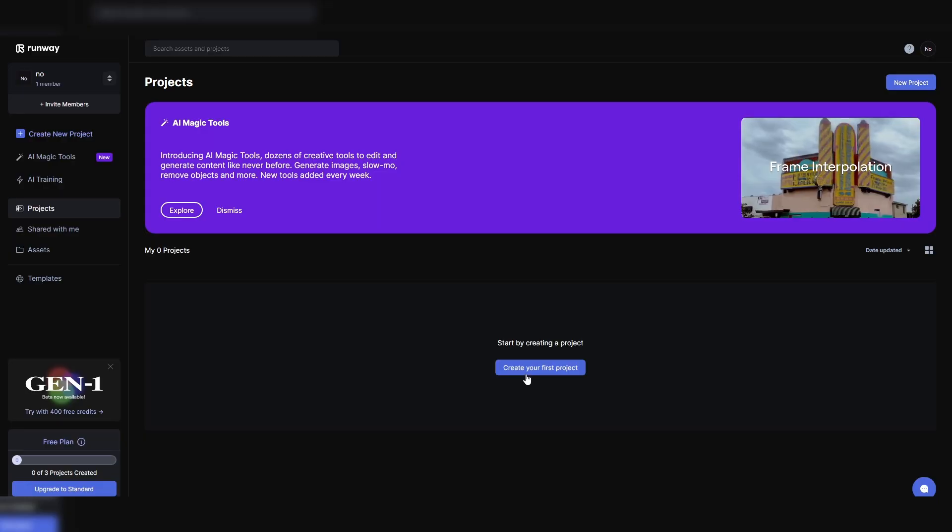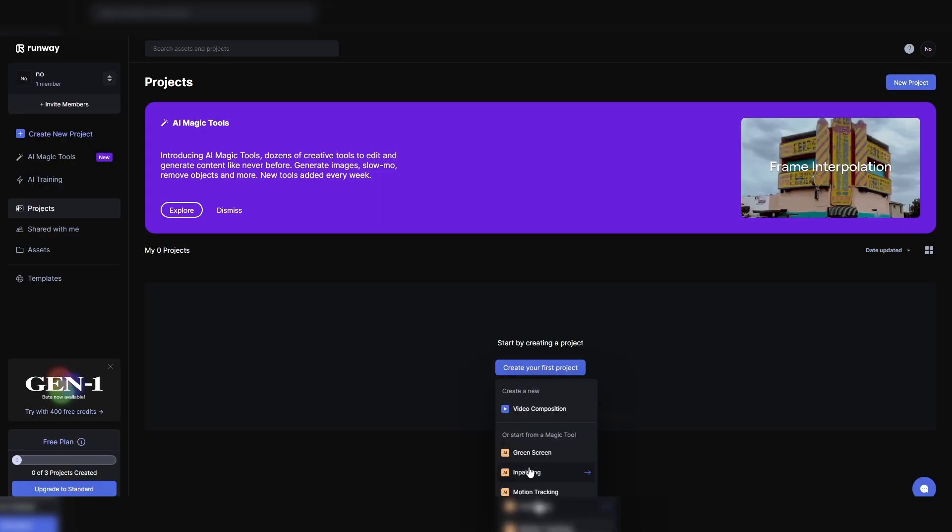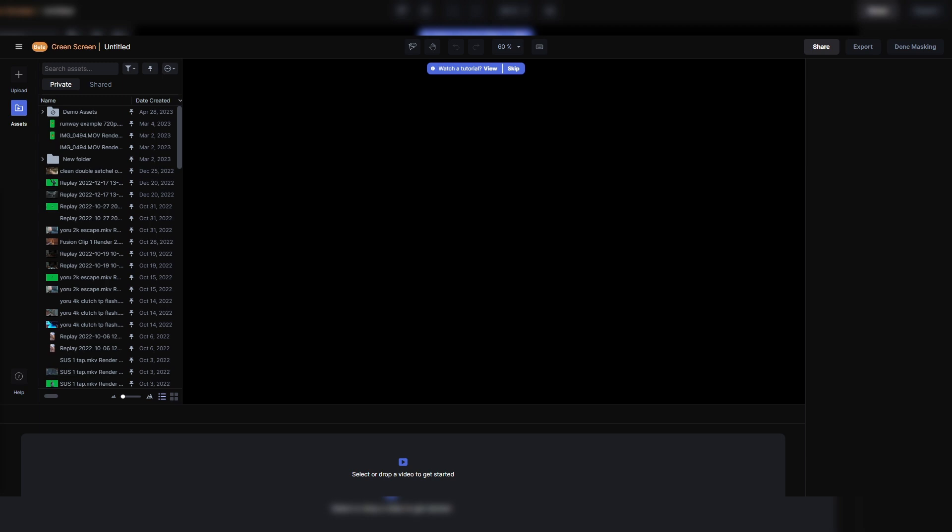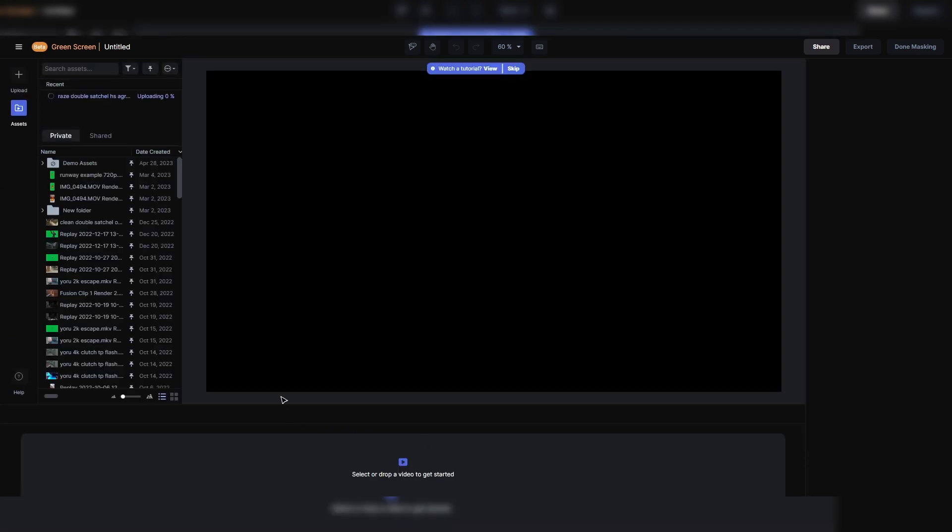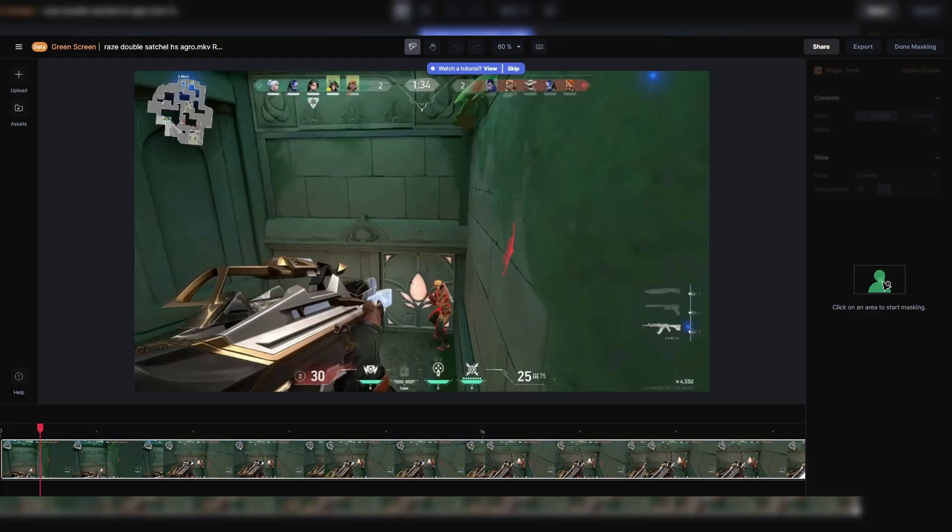All you're going to do is create your first project, green screen, and then open up where you have that video and drop it onto the timeline.